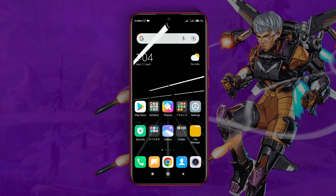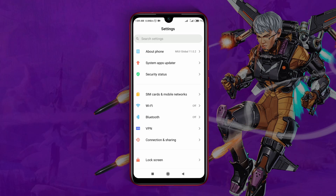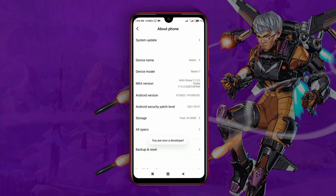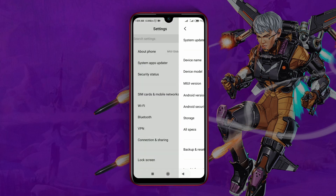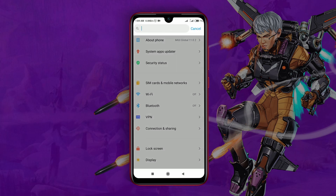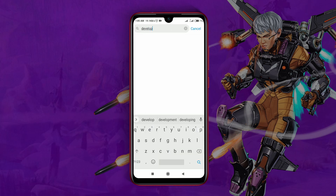Open the settings of your device, then navigate to About Phone. Tap on the Build Number to enable Developer Options. When you see that Developer Options is enabled, get back to settings. If you don't know where your Developer Options is, type it in the search bar.